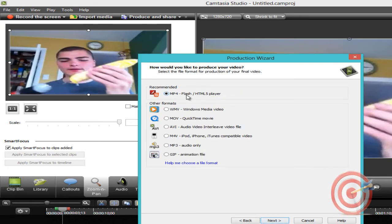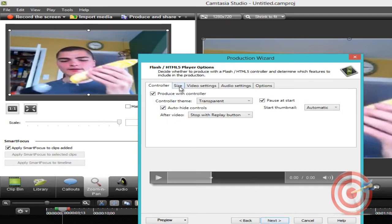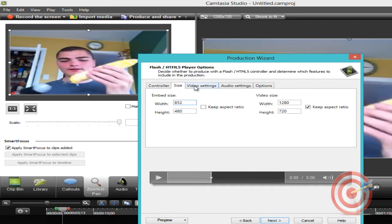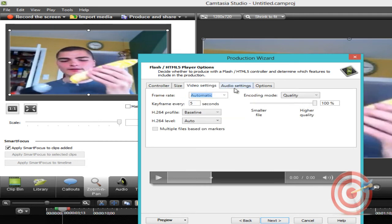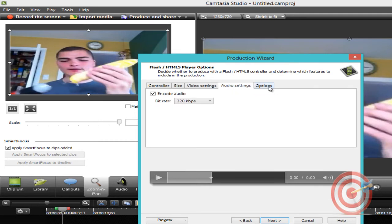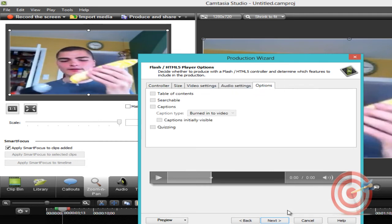Choose MP4 flash hotmail file player, click next. You can here choose the size, video settings, audio settings, and options.